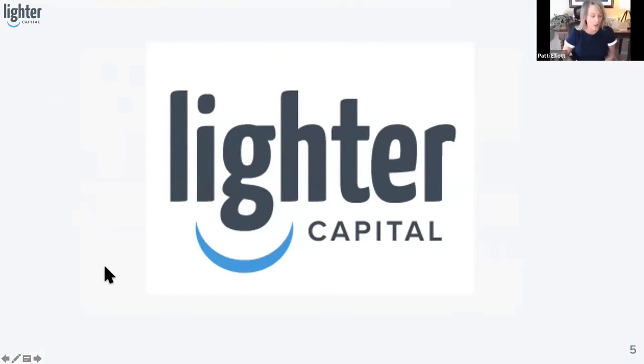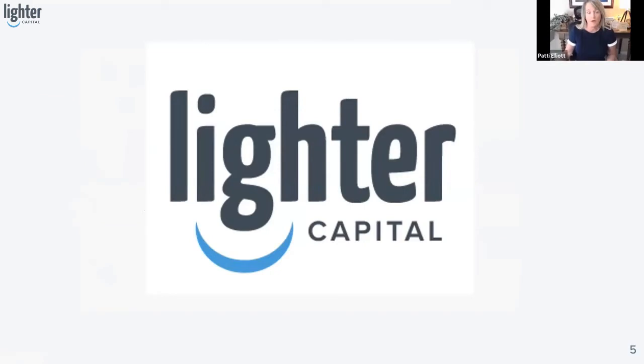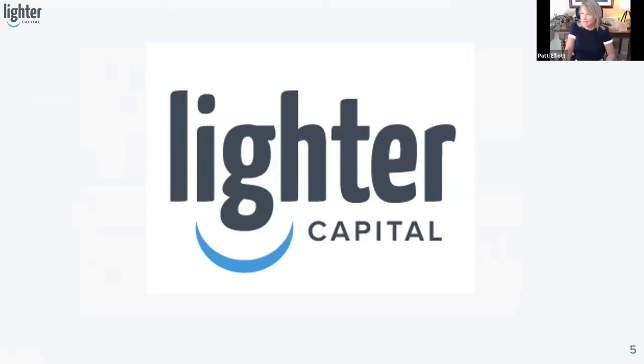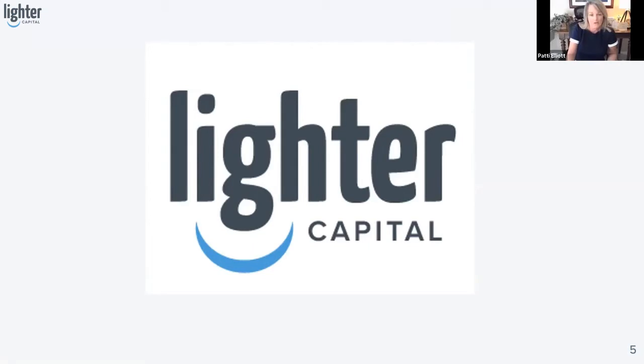Our third panelist is our very own Zach Homay. Zach is Vice President of Strategic Partnerships here at Lighter Capital. Lighter Capital has been working really hard to revolutionize startup financing. We work to make it easy for entrepreneurs to quickly access up to $3 million in growth capital with zero dilution and full control on how to use the funds.